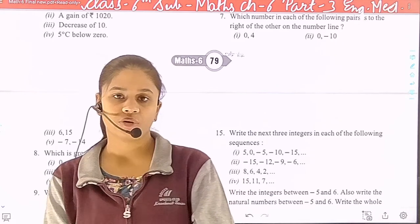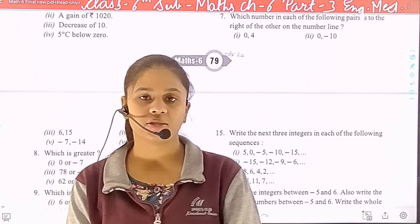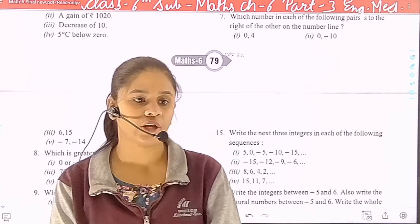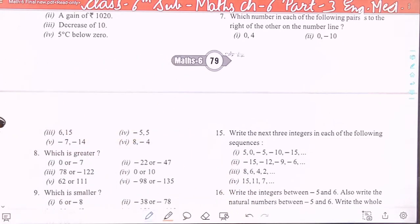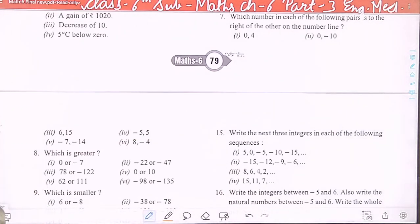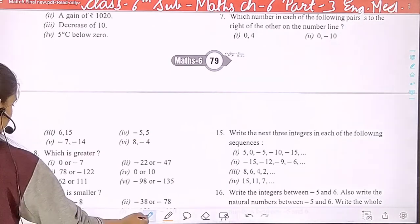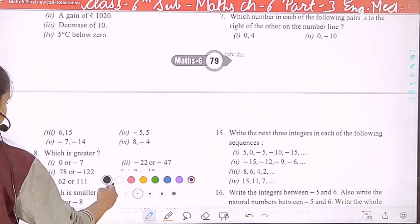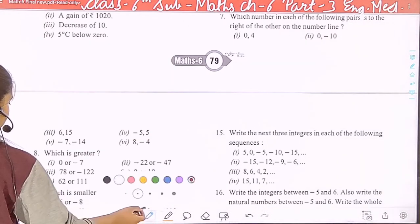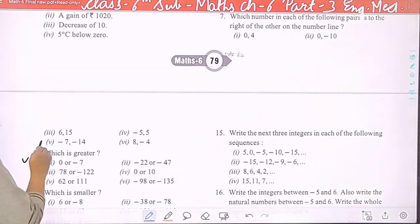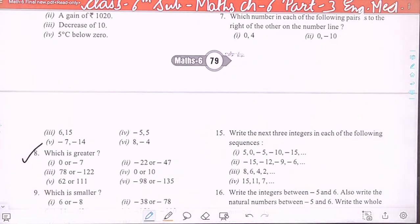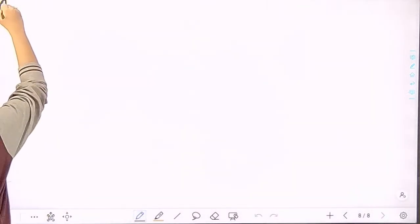Hello everyone, welcome to the online classes. In our previous video we had already completed question number 7. Now today we will start from question number 8, which is about finding which one is greater.